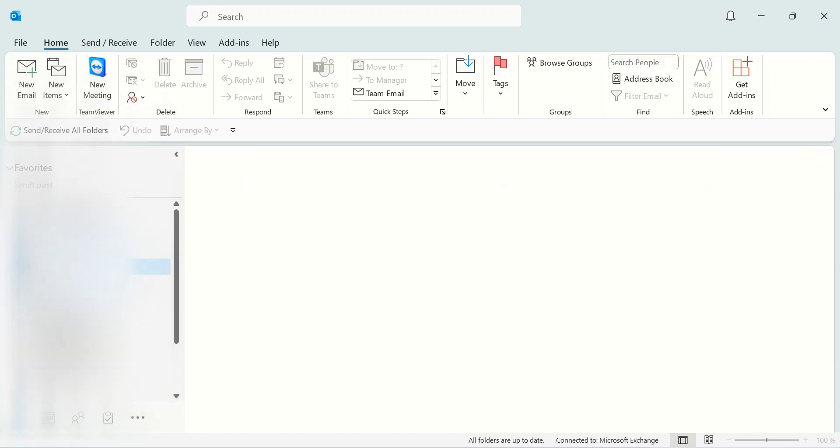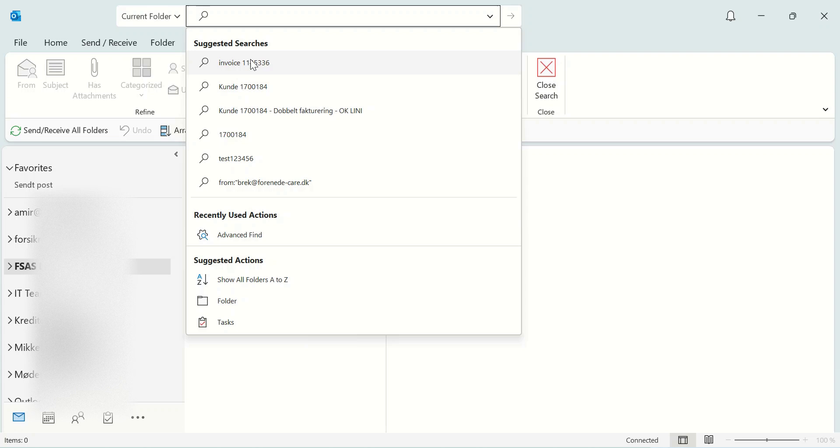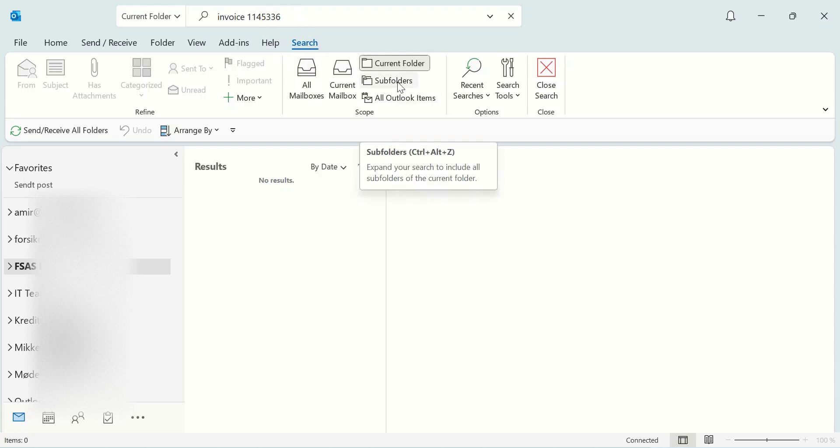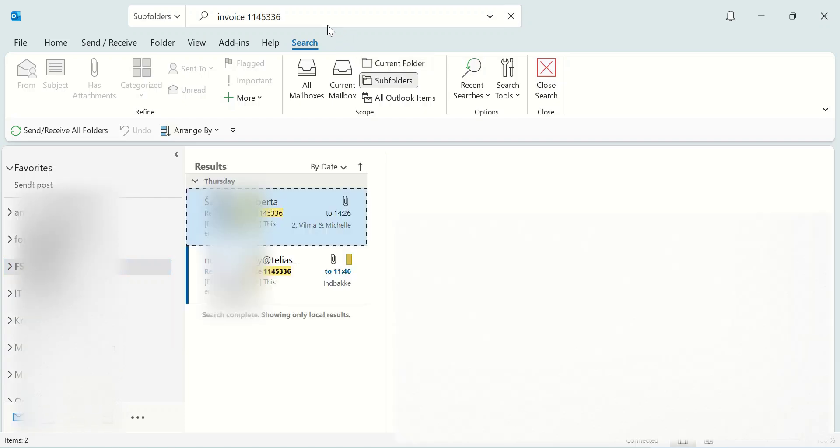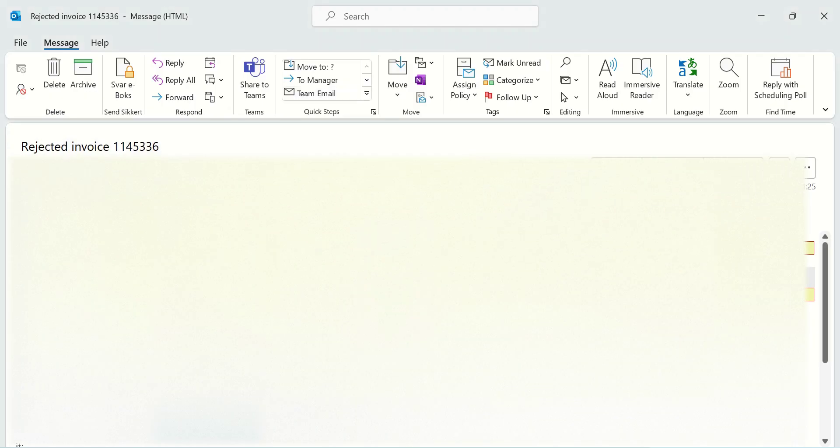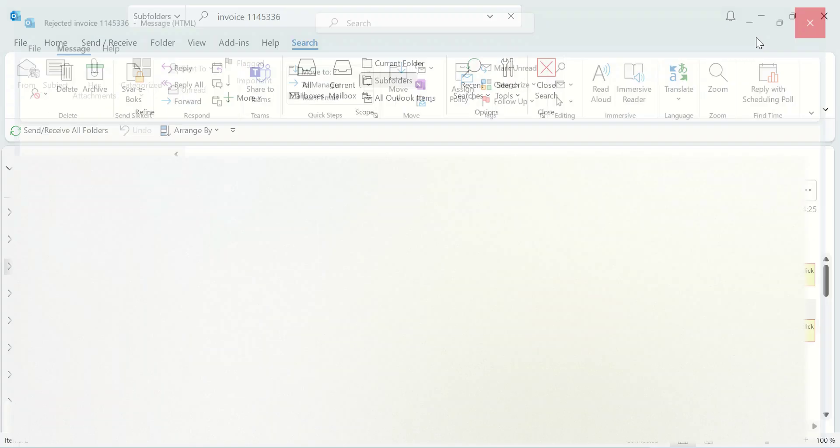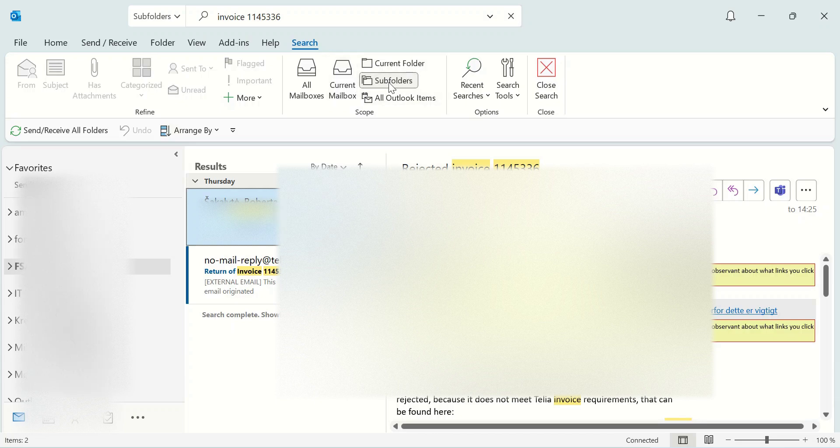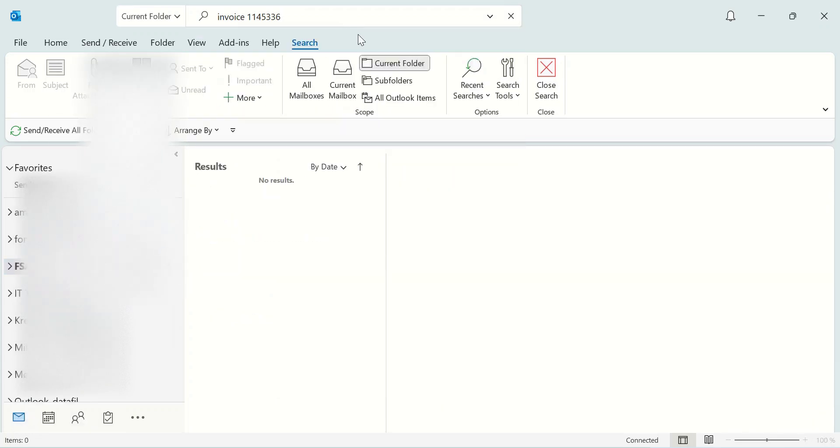Click on it and try, but you also cannot find it under search here. You should click on 'Subfolders' and try again, and you can see you can find it under subfolder. We cannot find it under 'All Outlook Items', but under subfolder you can find it.